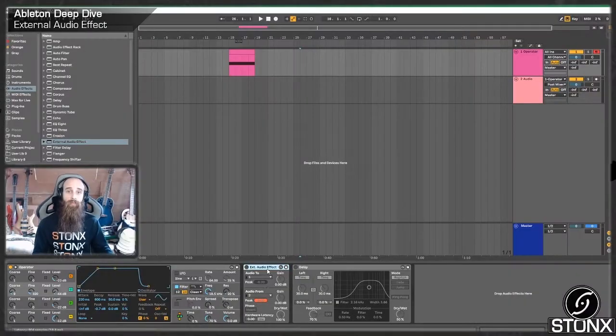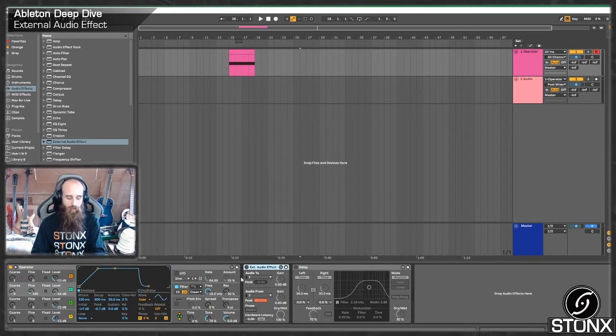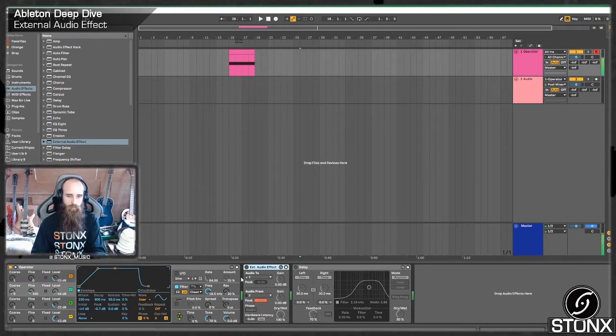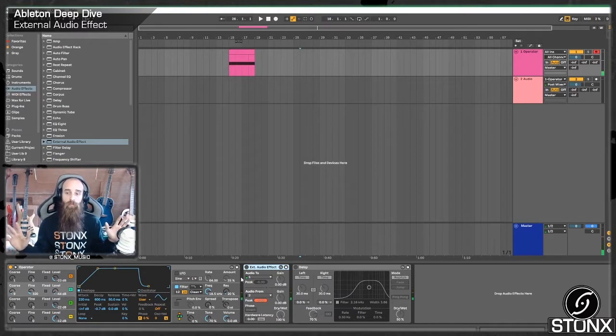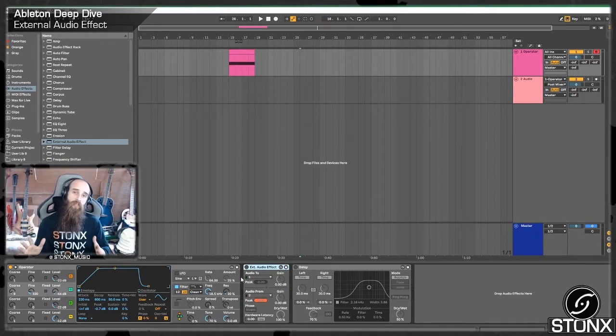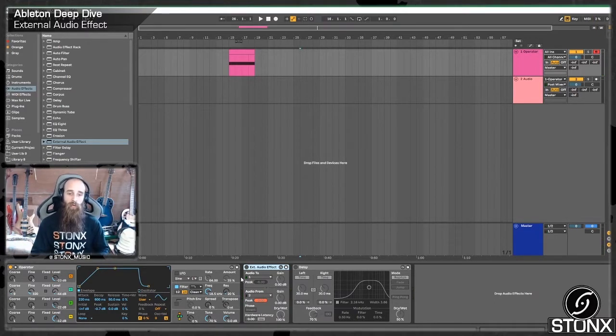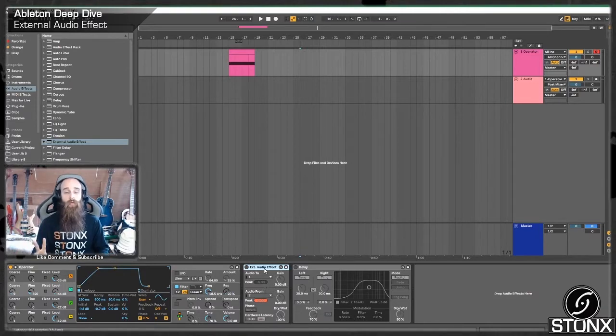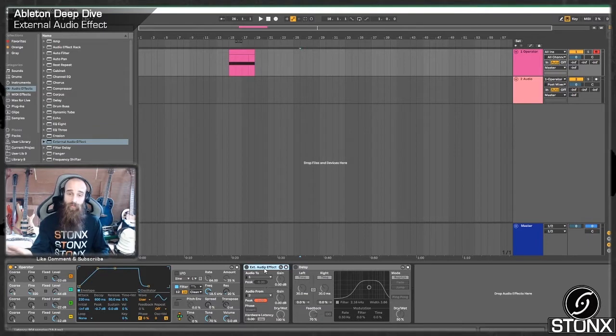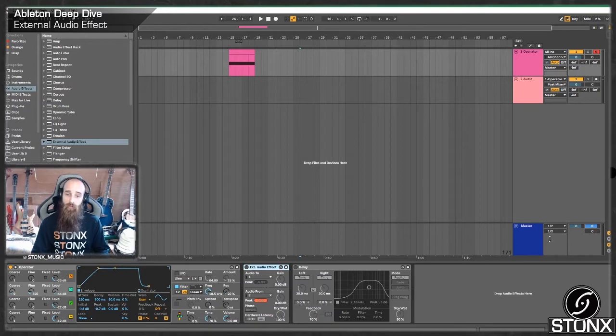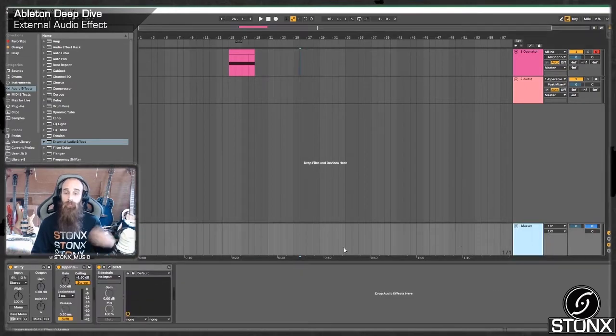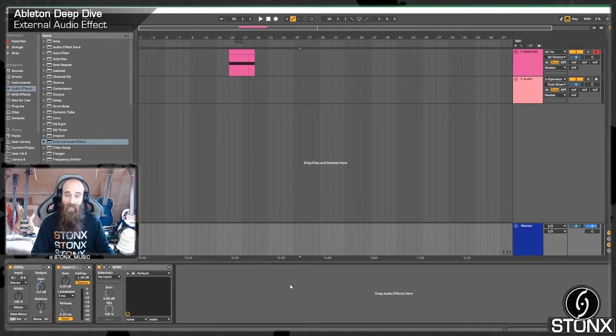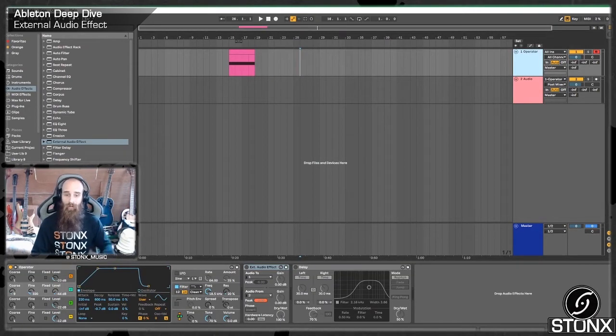Right, so here we are back in Ableton and I've just started off with a little operator patch. Let's have a quick listen. That's just a big evolving FM synth. So there's a couple of caveats to this external audio effect. One of them being, I only have a two input, two output audio interface. Now because of that, my outputs have had to be the same ones that I use as my master channel. So in order to prevent any feedback, I've had to put a utility on my master and turn it all the way down. Otherwise I was getting a feedback loop.